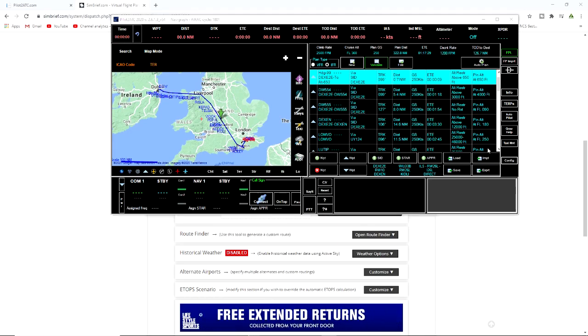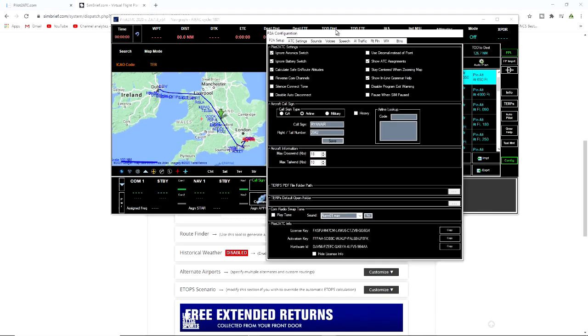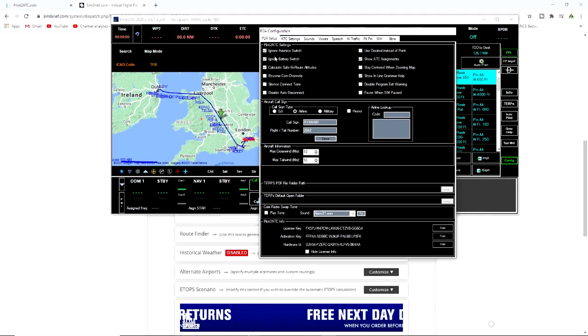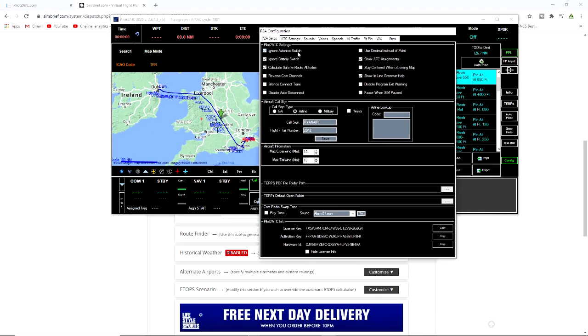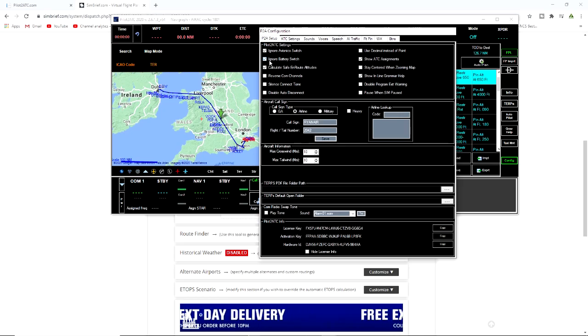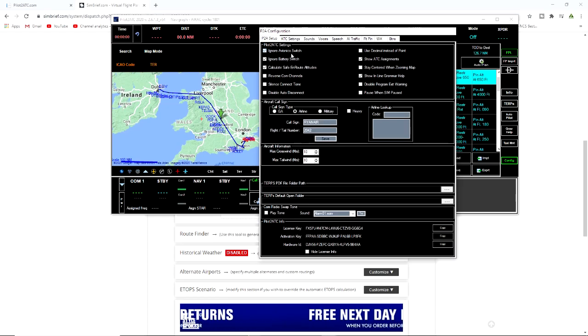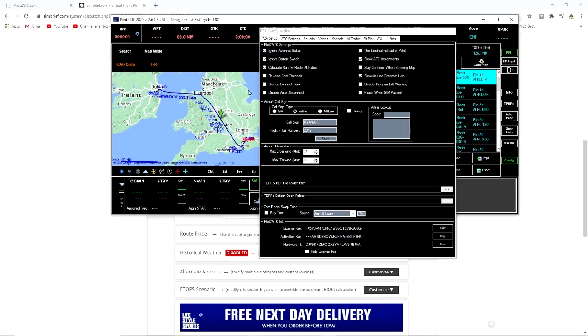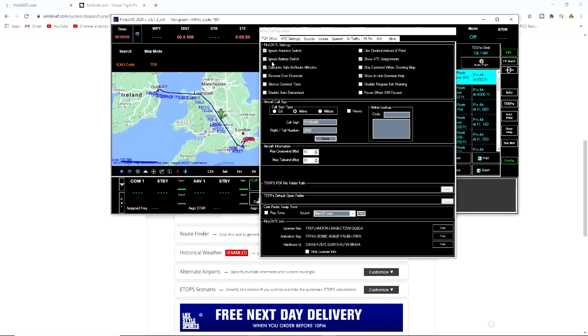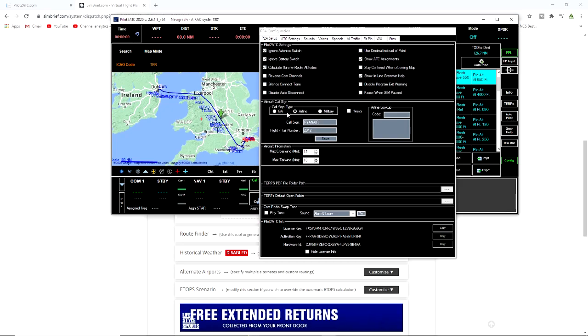Now a few things that we need to look at here are the configurations. On the setup here I have ignore avionic switches and battery switches because some aircraft this does not work with Microsoft flight simulator 2020. Some of the GA it does but the jets it's not working, so we have to ignore that. So this will always be connected. If you don't have this on, this will not connect to the flight simulator.